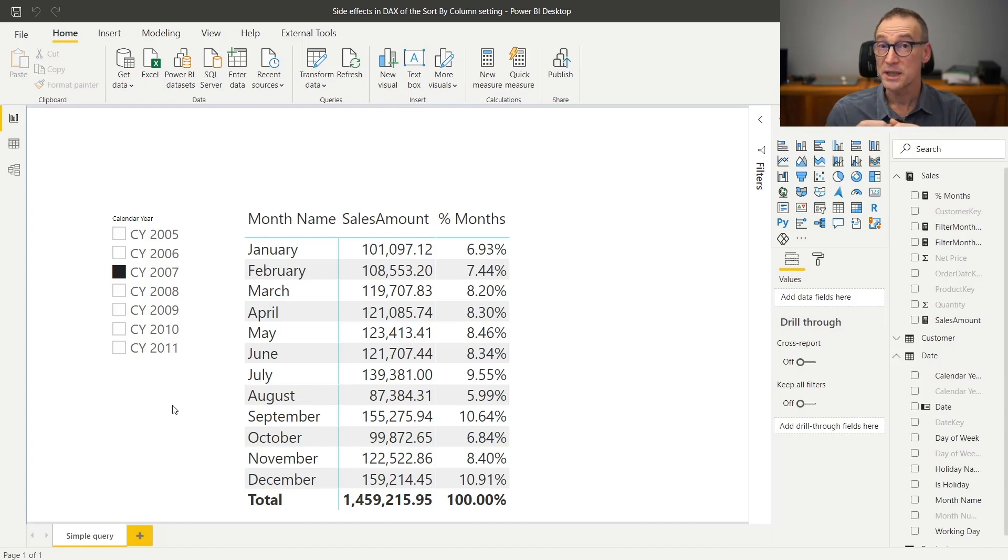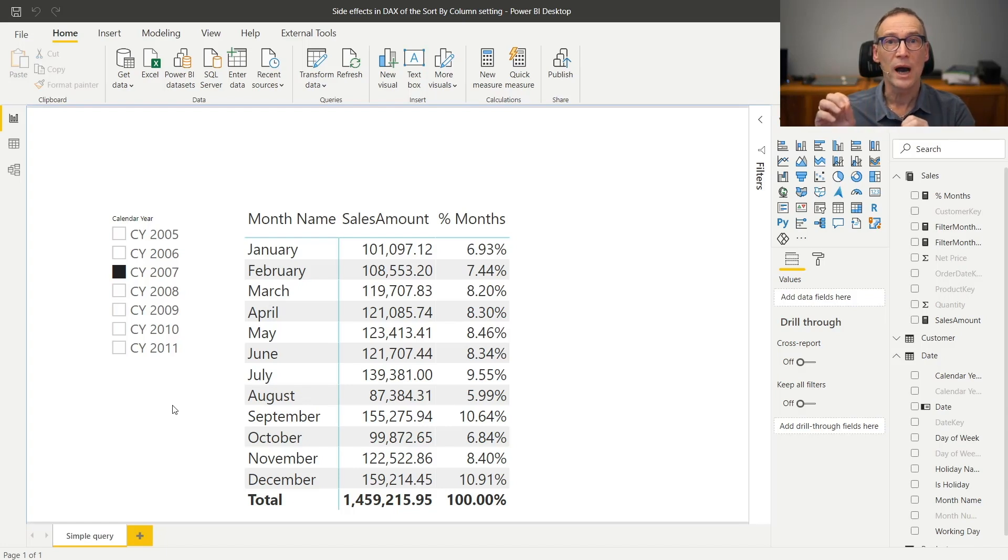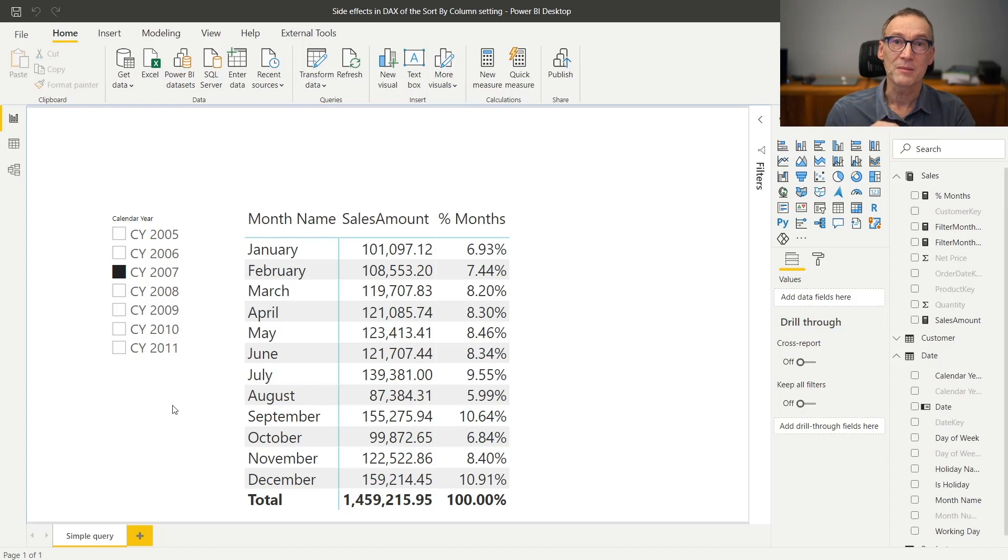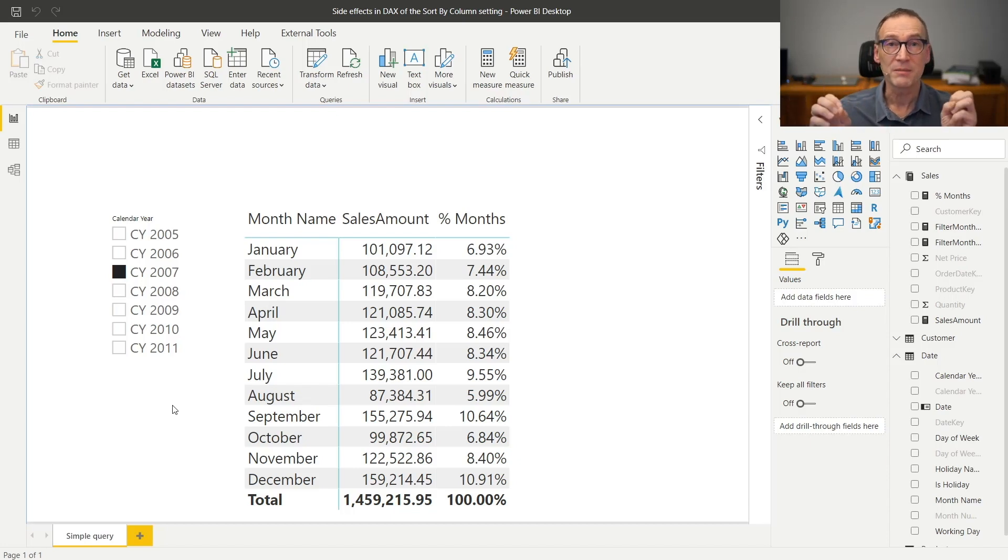MDX uses different techniques that do not require requesting also the month number if you want to sort the month name by month number.